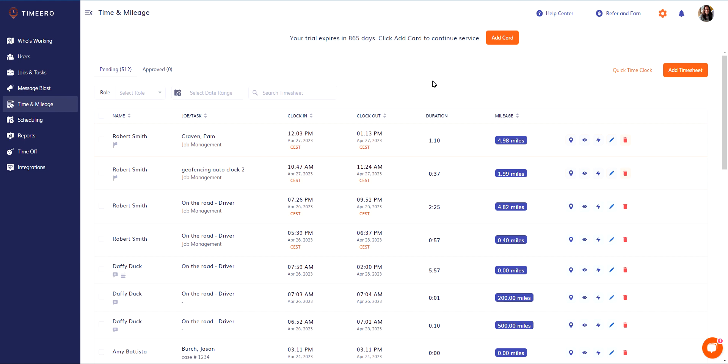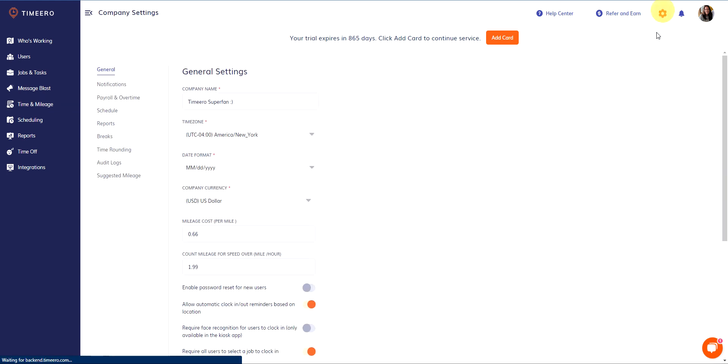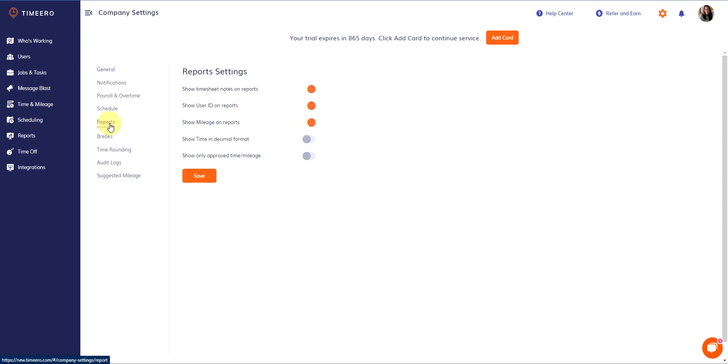Now the other cool feature that we offer with timesheet approvals is you can run a report and only view the timesheets that were approved. If you come over here to your company's settings by clicking on this icon and then go to the reports settings right here, you'll notice this toggle: show only approved time and mileage.